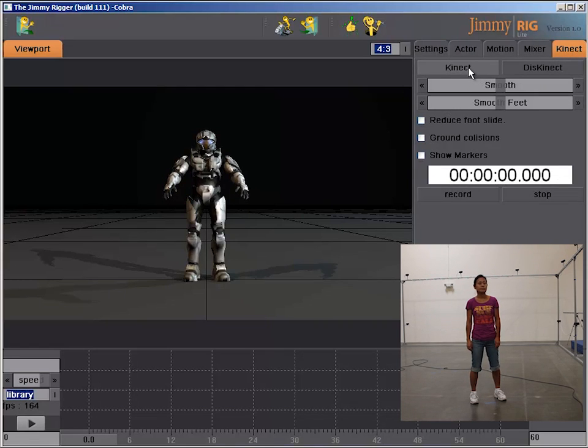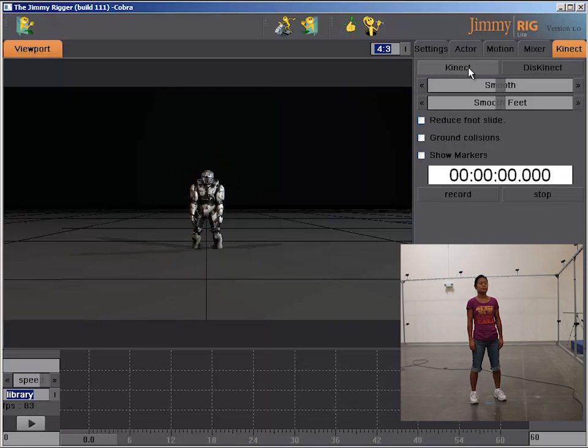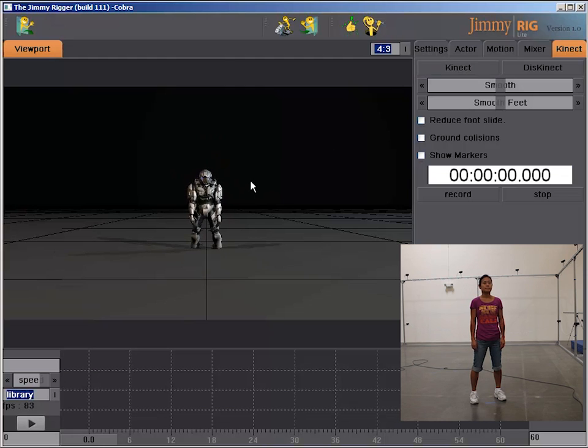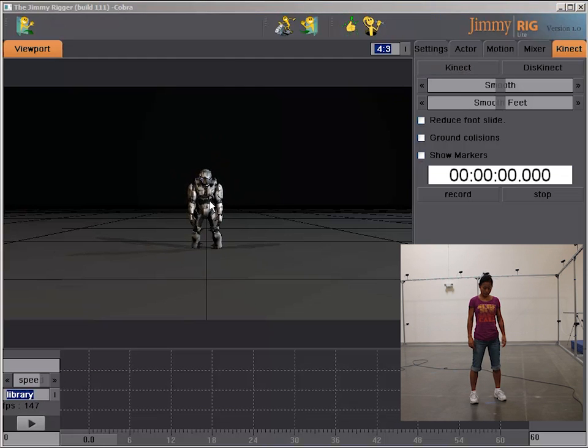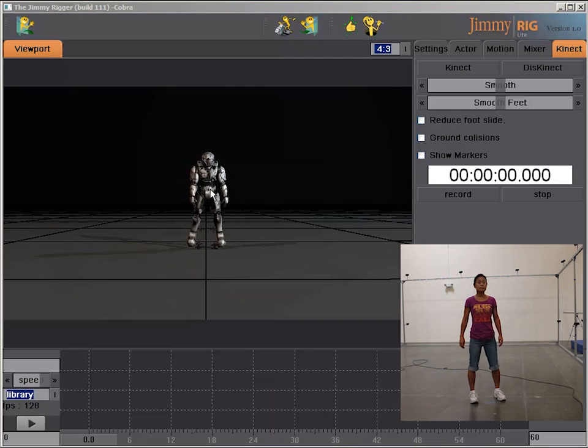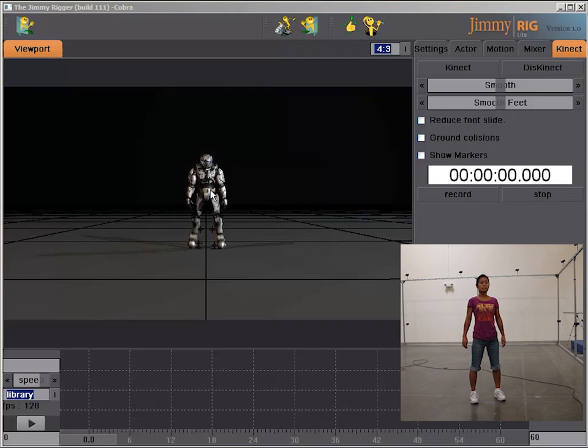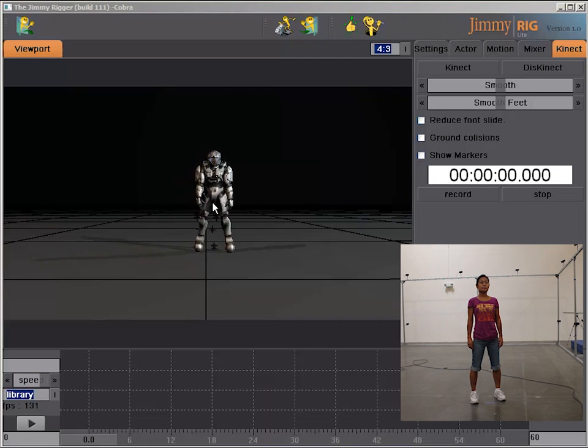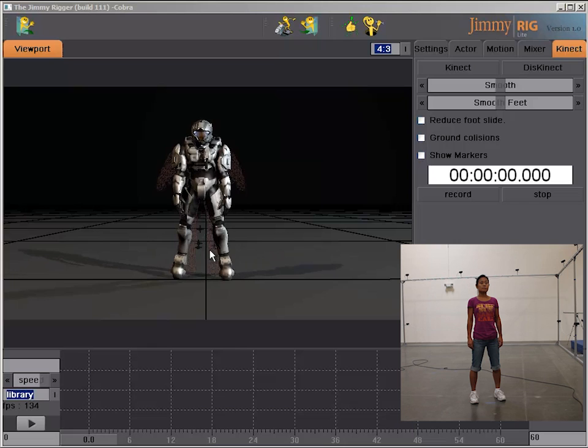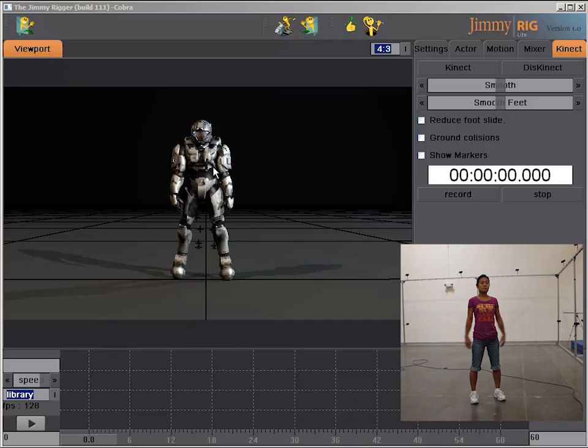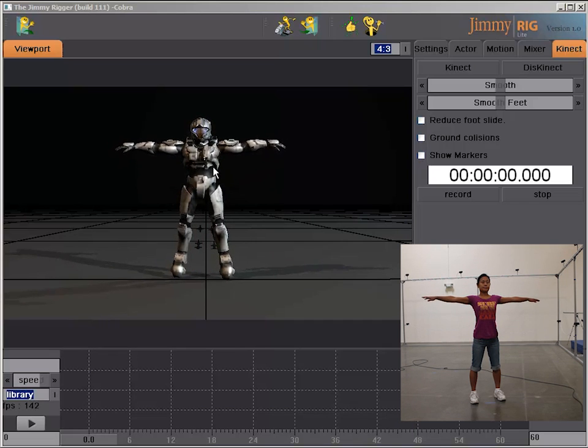And all you have to do then is click the connect button to get the skeleton automatically mapped onto the character. We'll adjust the floor height a little bit by just dragging the character up and you can now actually position him however you want.